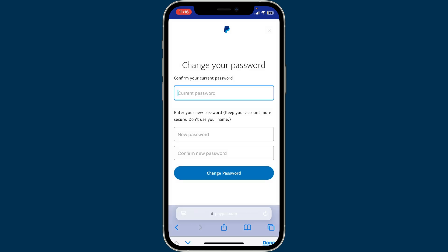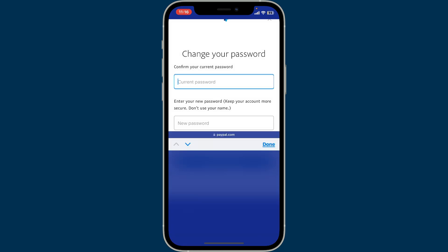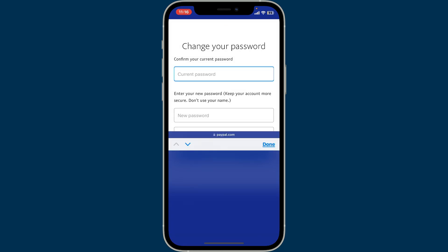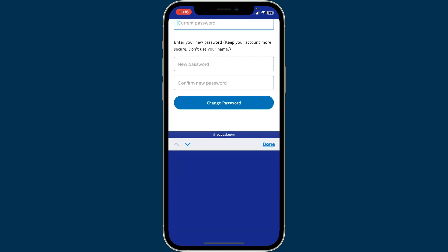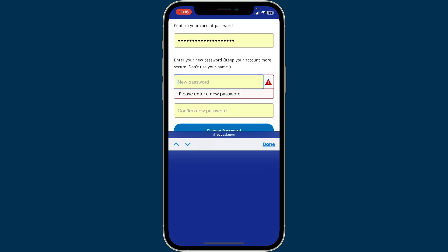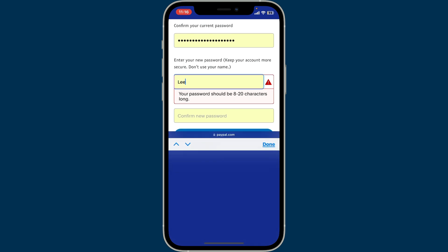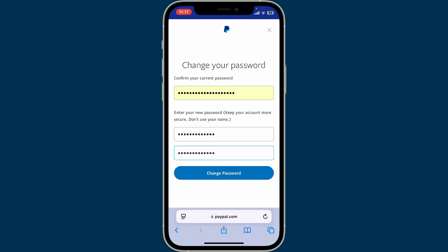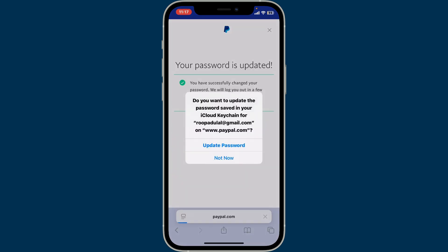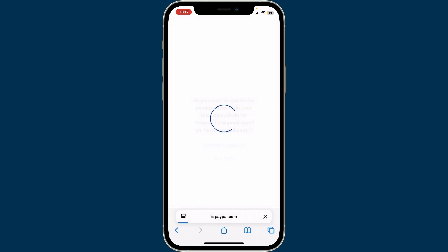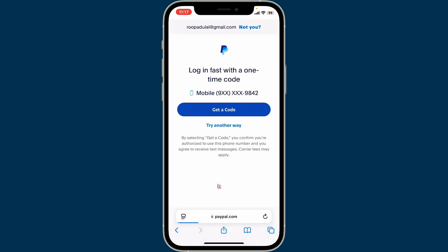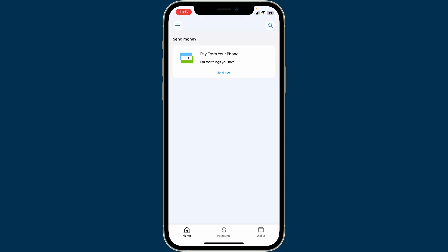Once you do that, you will be able to get to the next page where you can change your password. In the first text box, type in your current PayPal password. On the next field, type in the new password you would like to change to. In the last field, repeat the new password once again.